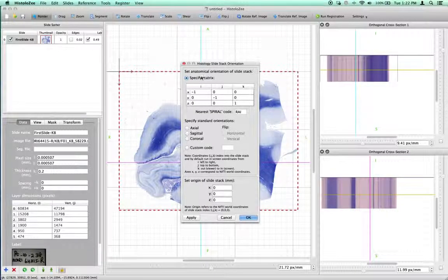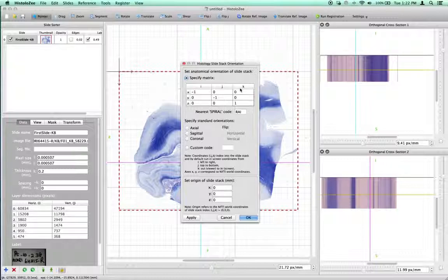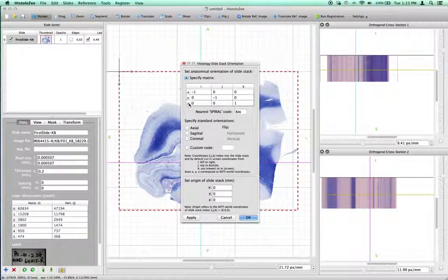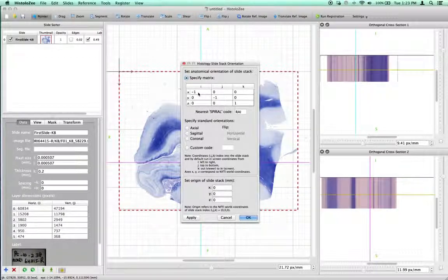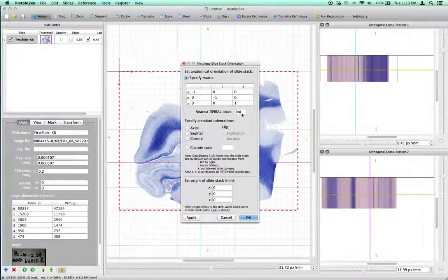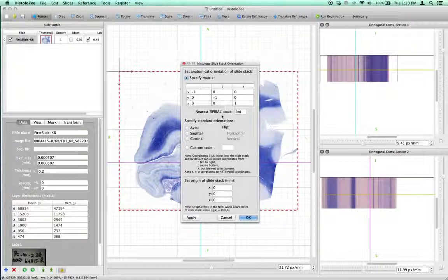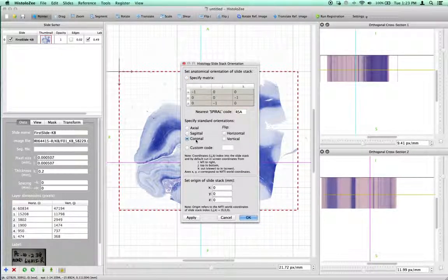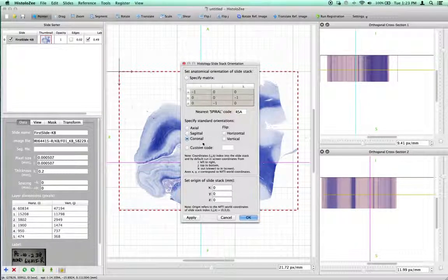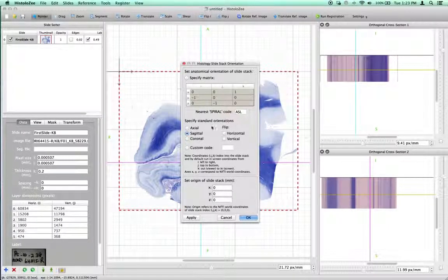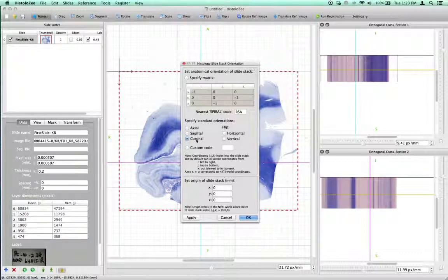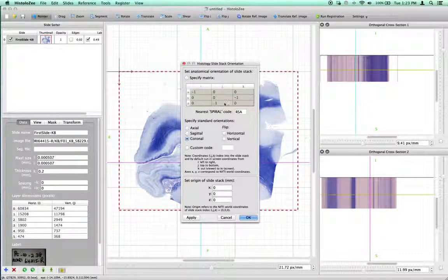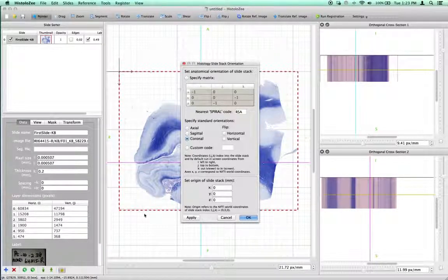One can either specify a matrix mapping I, J, K slide coordinates into X, Y, Z world physical coordinates. Here I have a negative 1, negative 1, 1 mapping, which corresponds to the RAI orientation, if you're familiar with the spiral code. You can also set custom standard orientation, such as coronal or RSA, sagittal ASL, or axial RAI. Changing the standard orientation will affect the matrix, which will affect the mapping of slide coordinates into world coordinates.